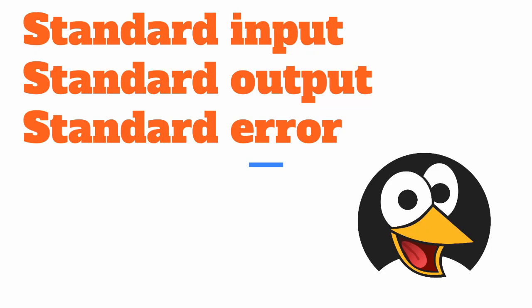First off, we will cover an important topic that is a foundation for everything when it comes to Linux in the shell. And that is something called Standard Input, Standard Output and Standard Error.